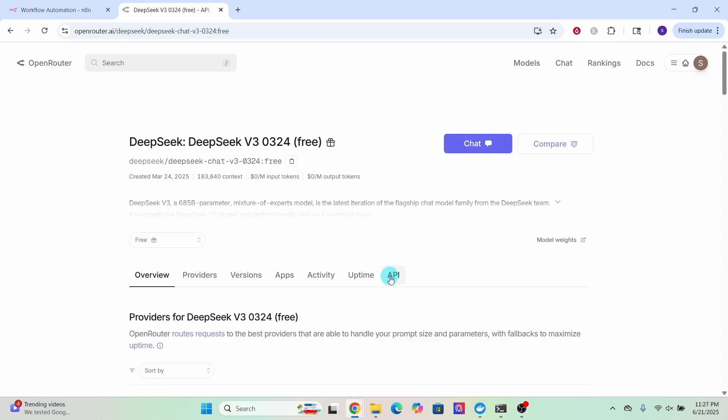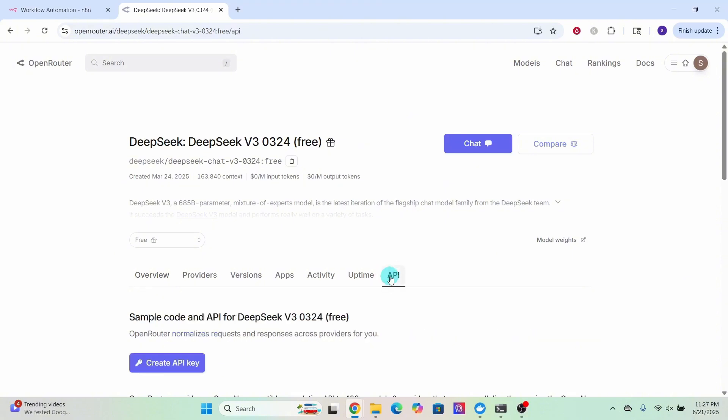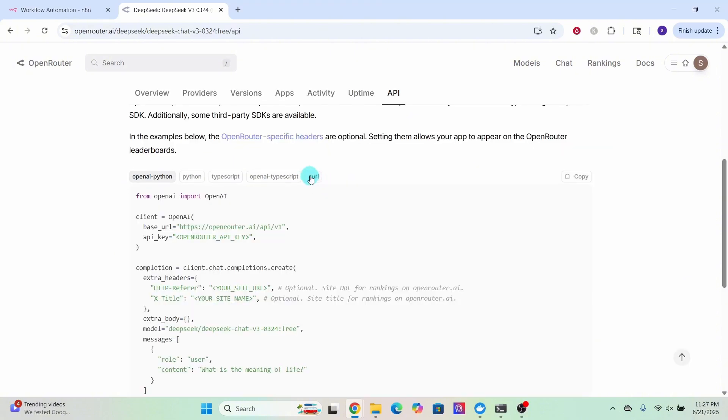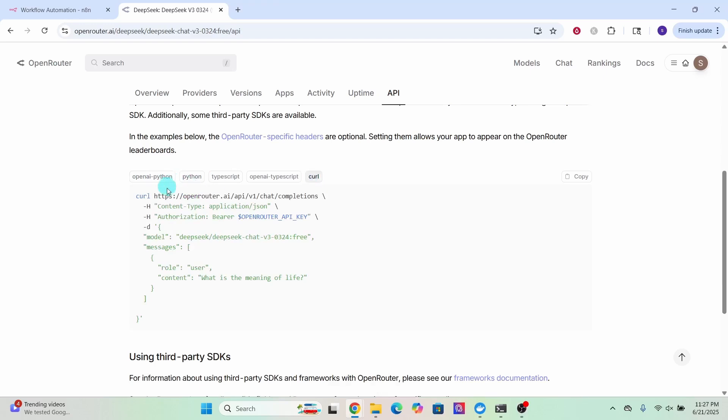Click on this API tab to see more details about the API usage. Then click on this curl tab to know further details. Here we can see the API endpoint URL and how to call this API endpoint. We will need this information to use in our N8n workflow.